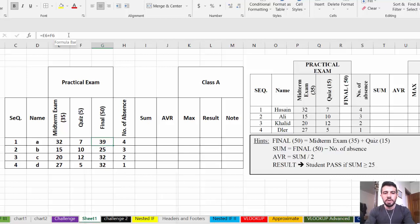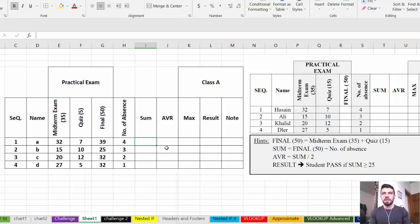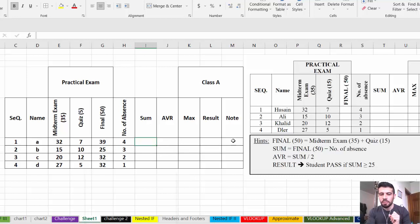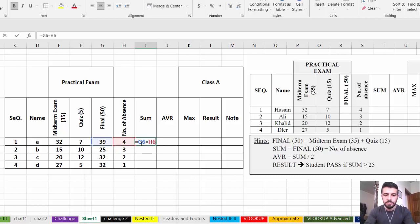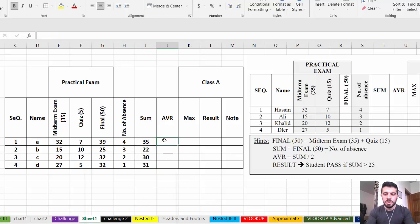You can click a cell to verify the formula is written correctly. Now for Sum: according to the question, Sum = Final minus Number of Absence. So write the formula: equal Final cell minus Number of Absence cell, then drag down to AutoFill for all rows. Sum is now finished.